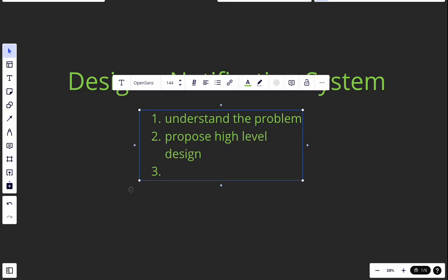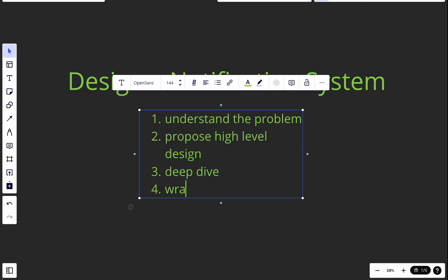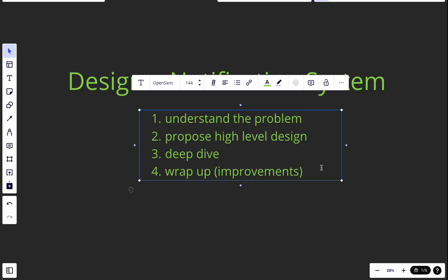Third, we do a deep dive — we talk about some initial components and improve the overall high-level design. After that, we have a wrap-up where we can talk about further improvements.